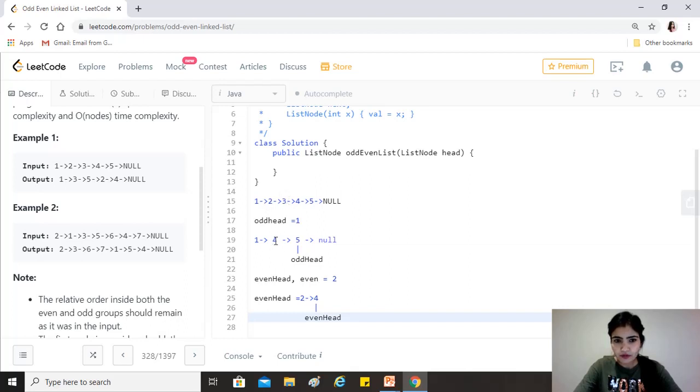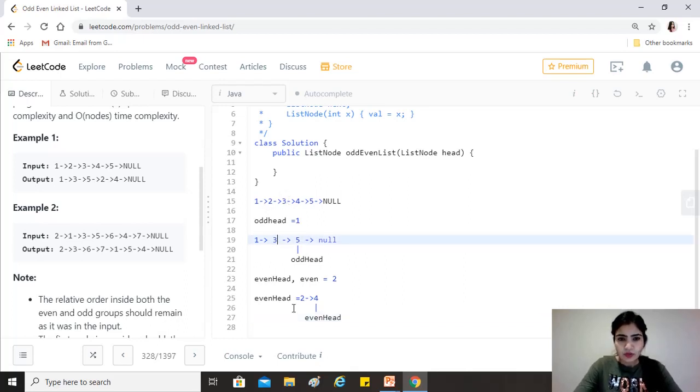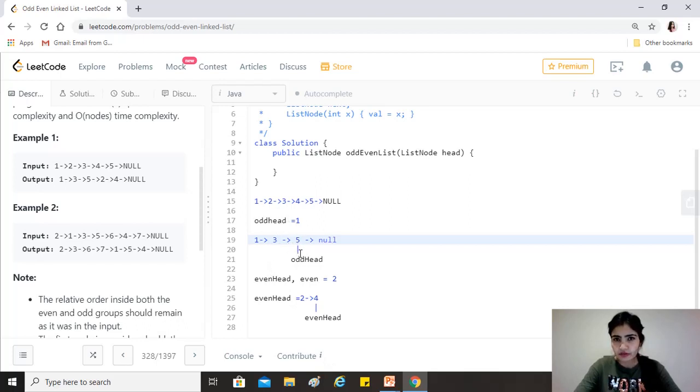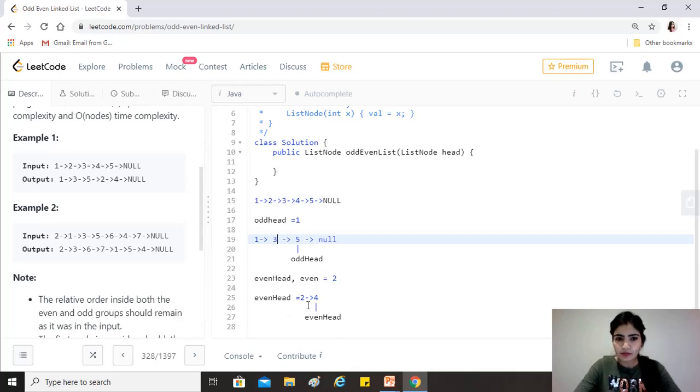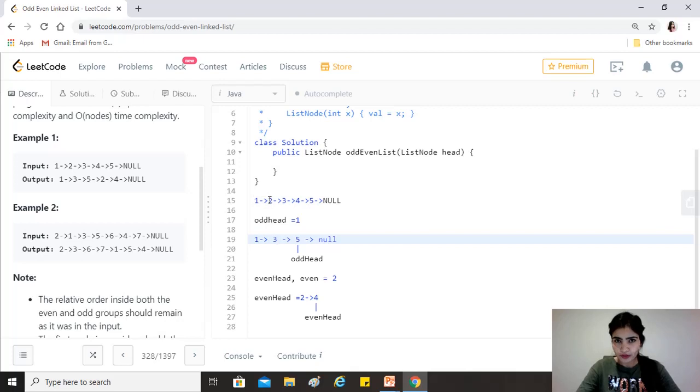And once we extract the odd elements, sorry this should be 3, yeah, so once we extract the odd, odd head would reach 5, okay, or null rather. And when we talk about even, it will initially be at 2, and when we extract the even elements it will reach 4, right?